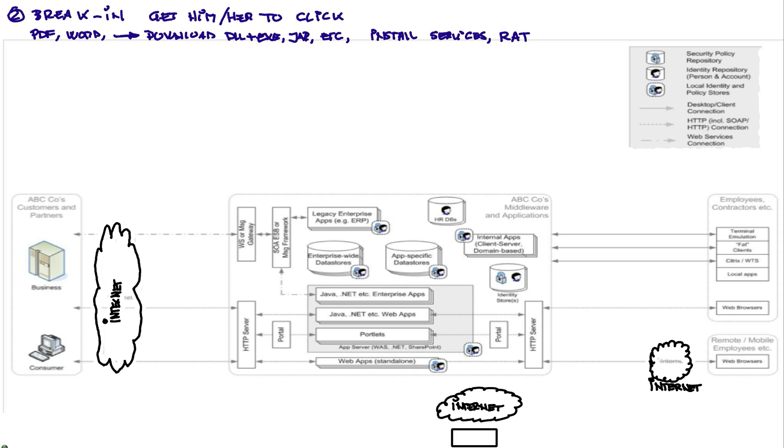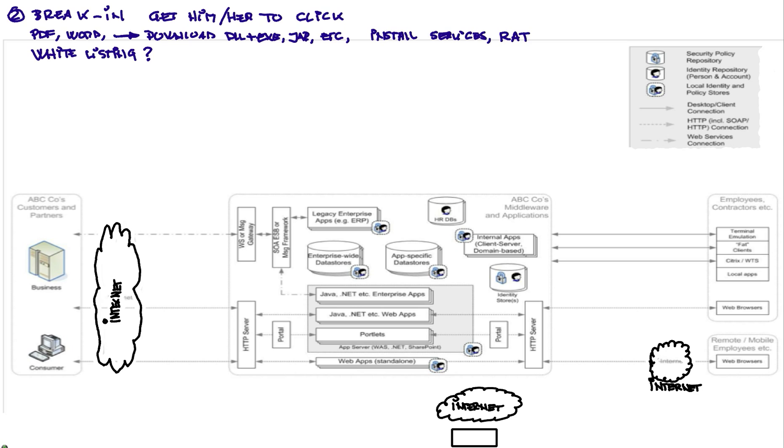And how do you protect against these? Well, some people say the solution for this is doing white listing, which means I'm going to only allow people to run the applications that I want them to run. The problem is that the combination of execs and DLLs is so big that this is not very practical, unless you have a very homogeneous system.